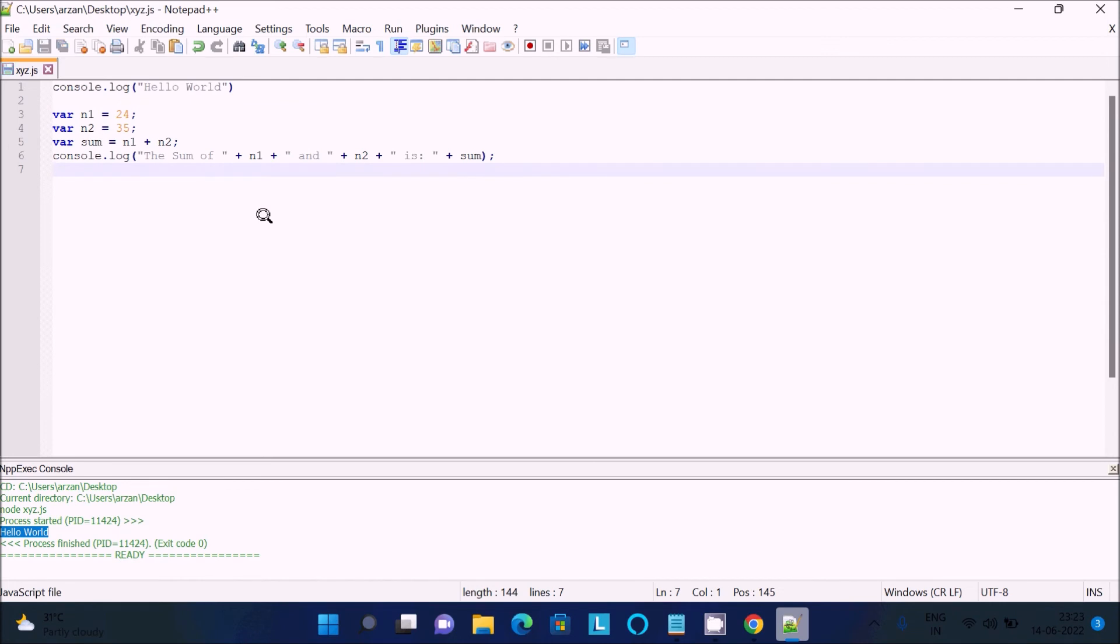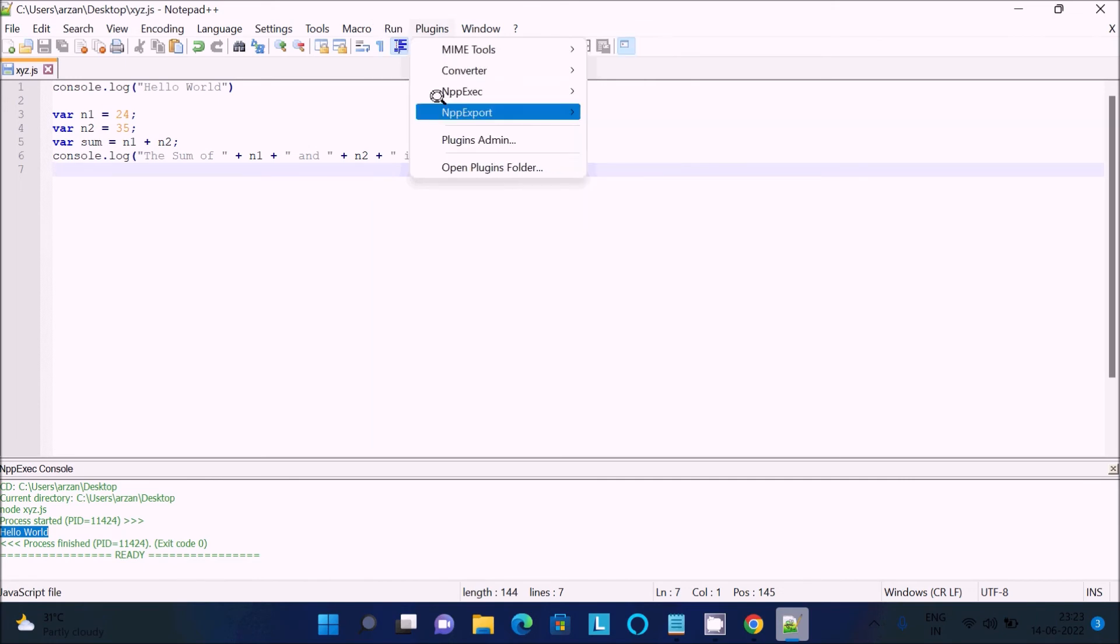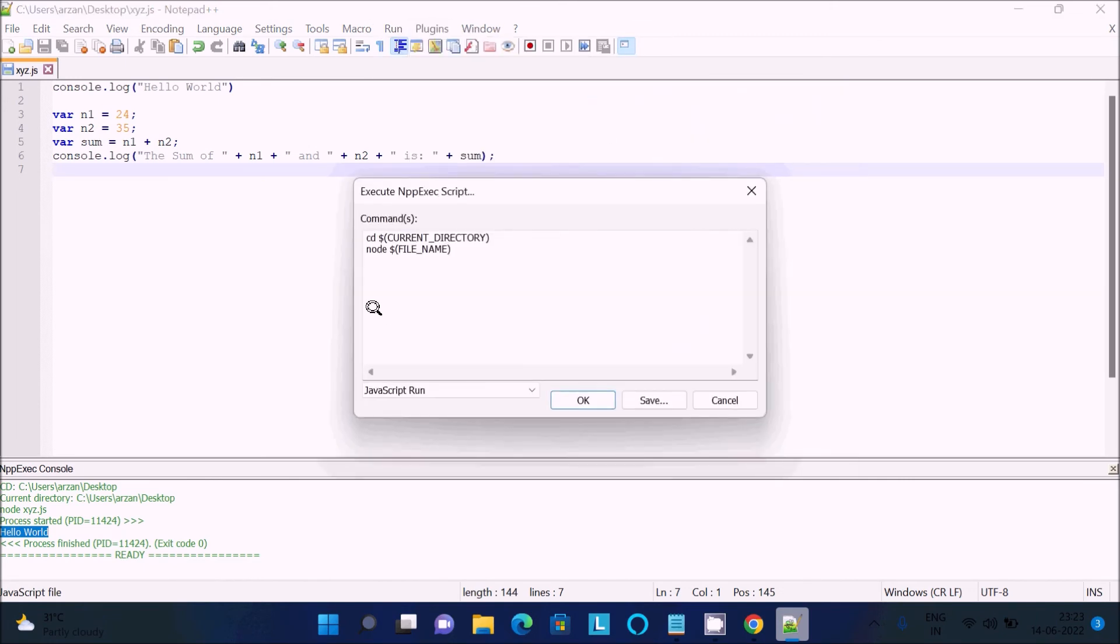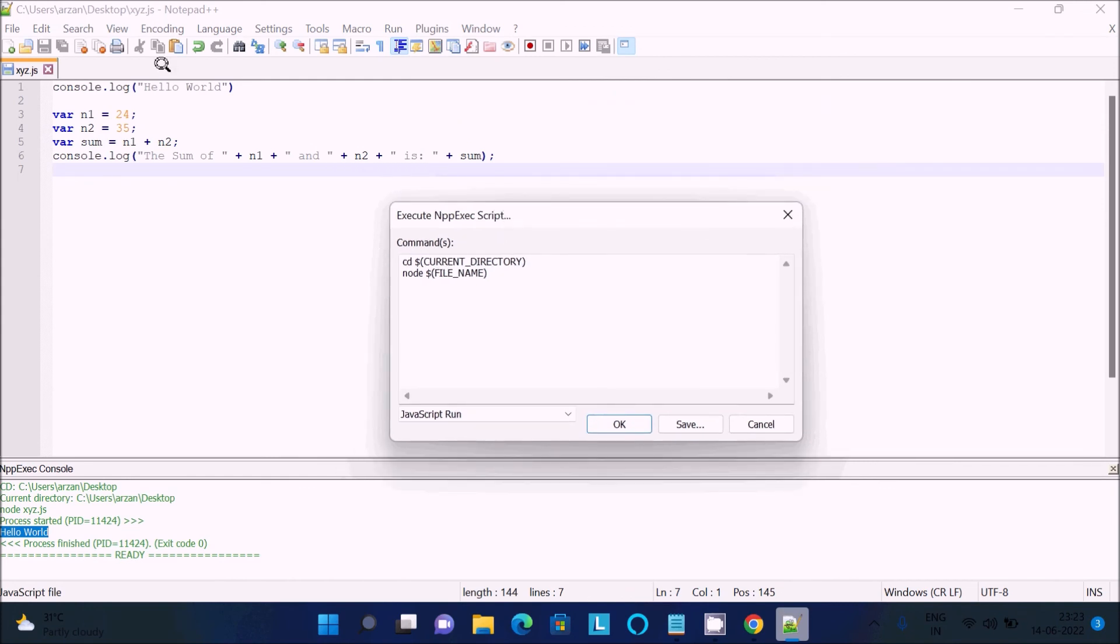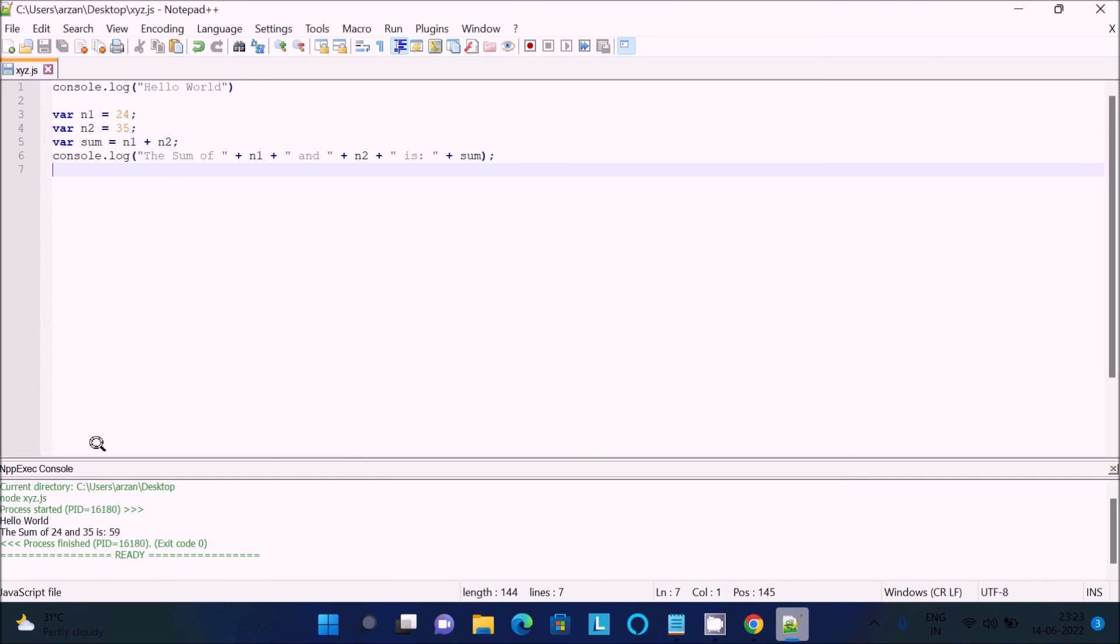Then you need to go to this plugin, then nppexec, execute, execute npp script. This is the current directory, and next is node and the filename. The filename is xyz. Click on OK.